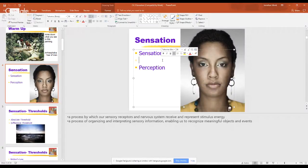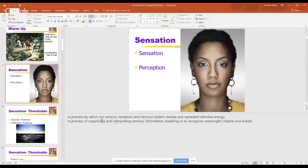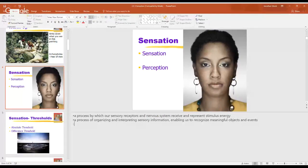When we flip over to perception, it's the process of organizing and interpreting stimuli — and that word, interpreting, is the big one right there.